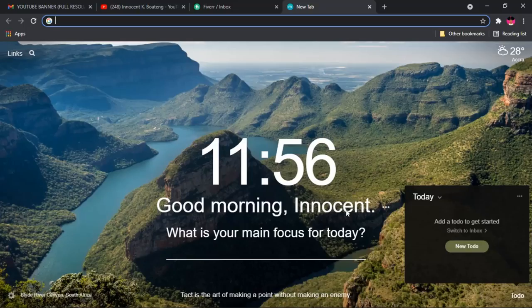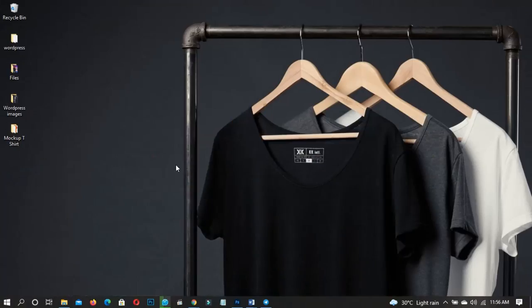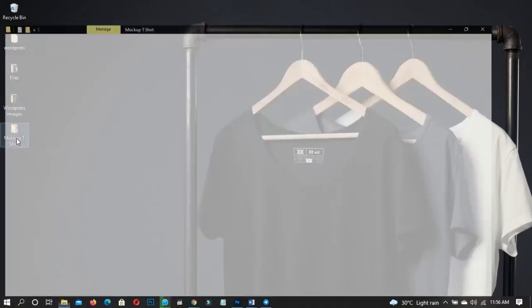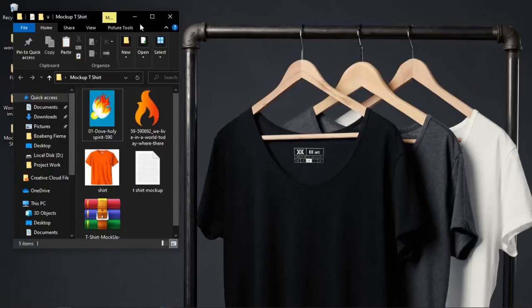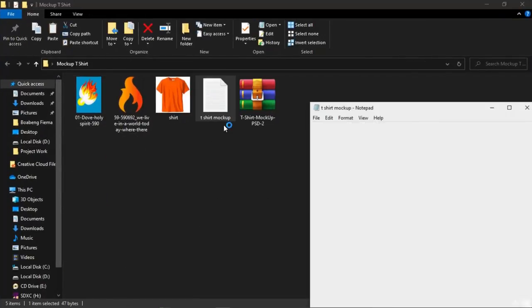There are lots of websites where you can download mock-ups for free, but some of my favorites are Freepik, Graphic Burger, Mockup 3, and PSD Mockups. In this tutorial we're going to make use of Graphic Burger, and I'll put the link in the description.